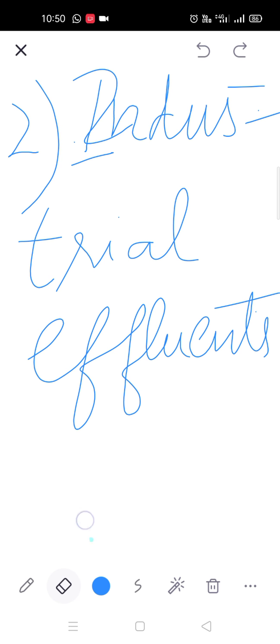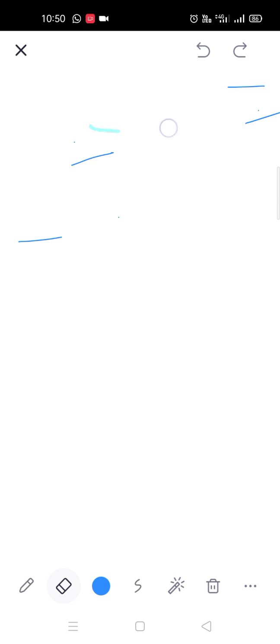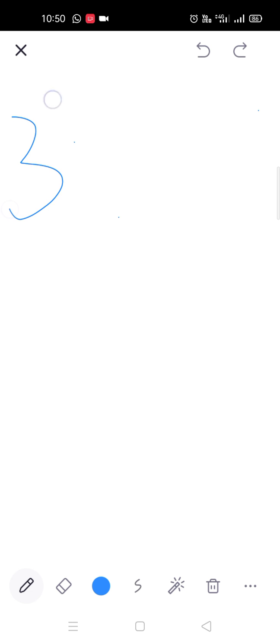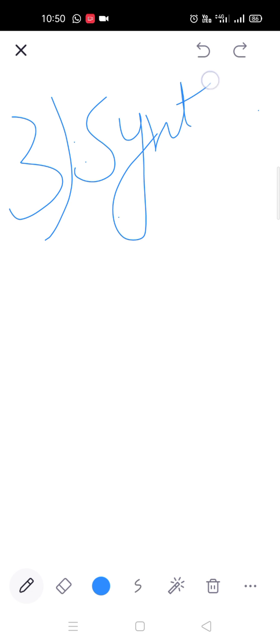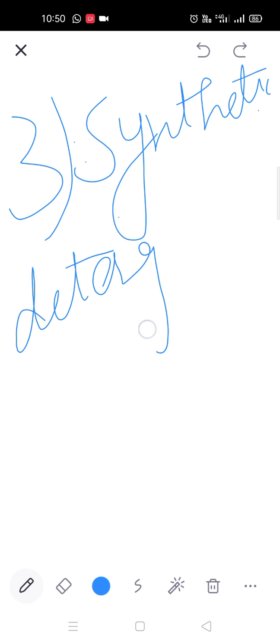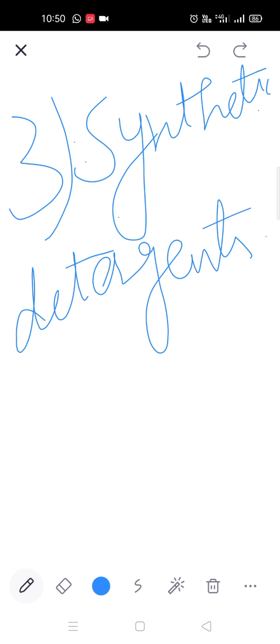Next, third main source है synthetic detergents. घर पे soaps को use करते हो, washing के लिए use करते हो, cleaning के लिए use करते हो। Soaps और detergents जो बाद में farm पर use कर देते हैं, वो जो fresh water bodies हैं उनमें जाके mix हो जाता है, और वो water को pollute कर देगा।